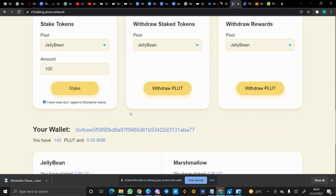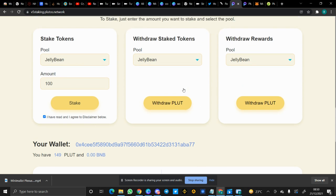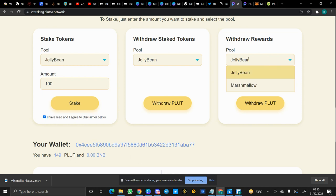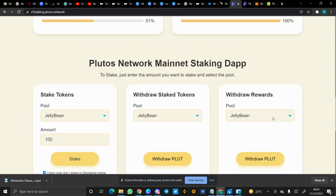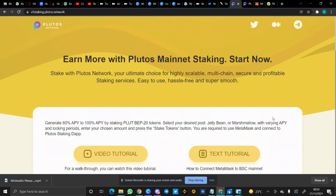When you stake Plutes, your rewards will be in Plutes as well. If you want to withdraw your staked tokens — for example, I staked 100 — you simply click on 'Withdraw Plutes'. If you want to withdraw your rewards, you click on the other part of the screen which says 'Withdraw your rewards'. Let me refresh this.